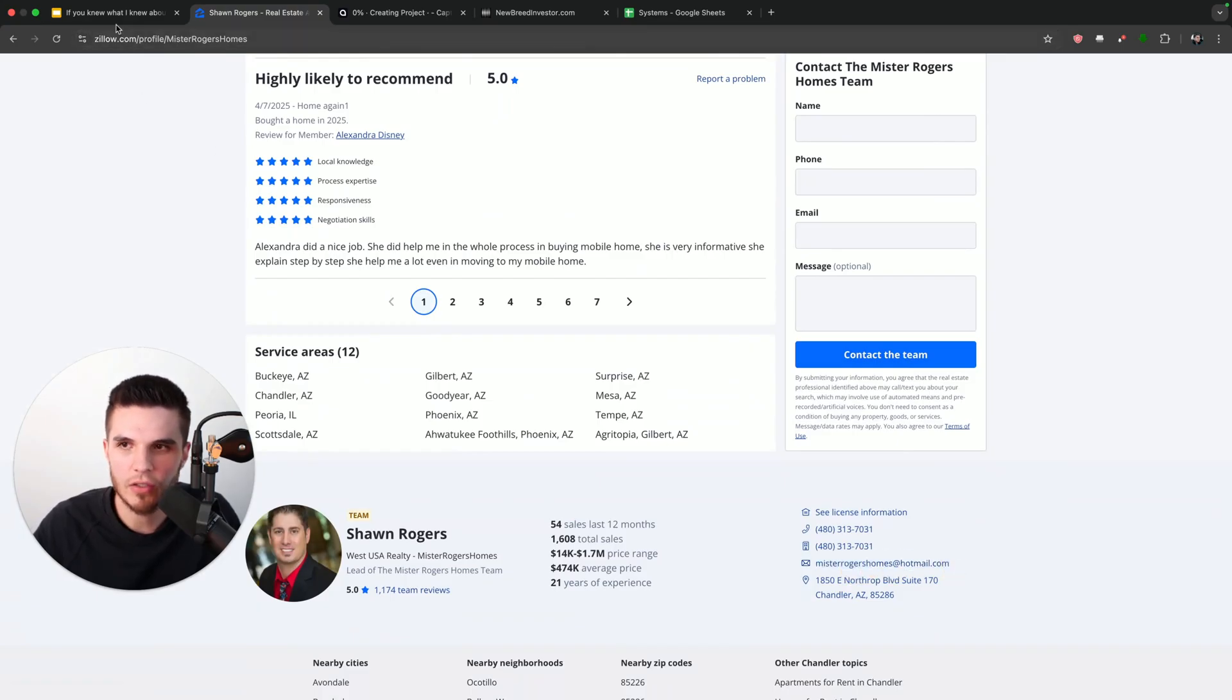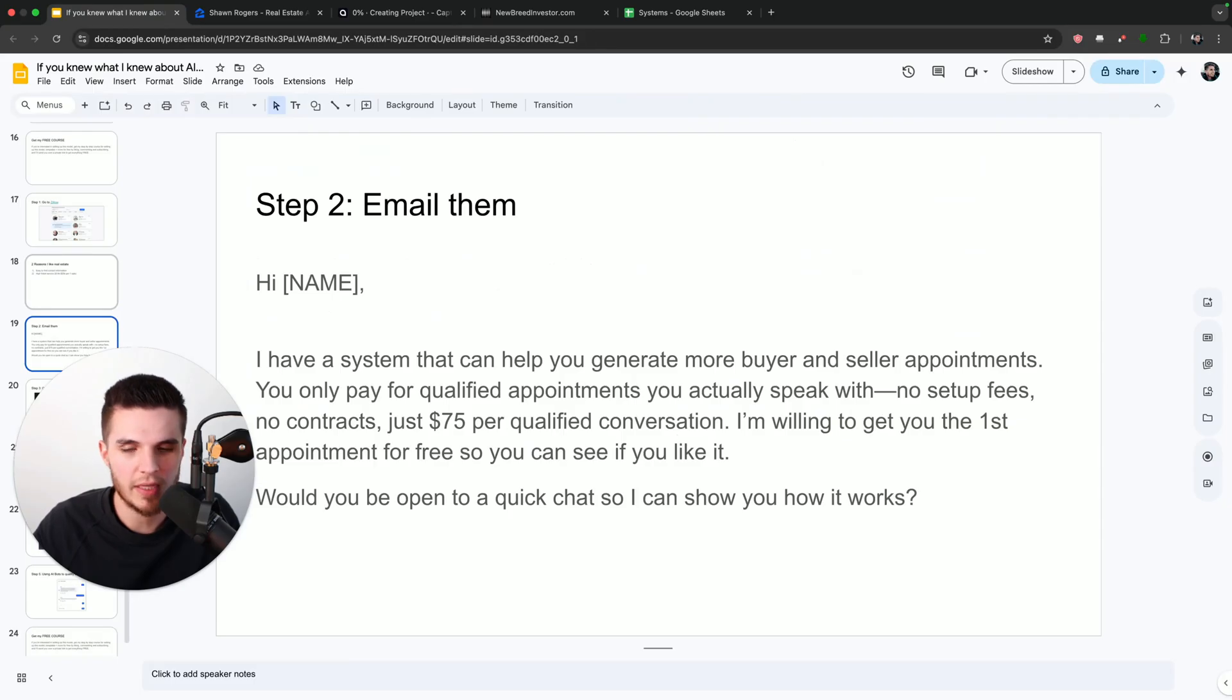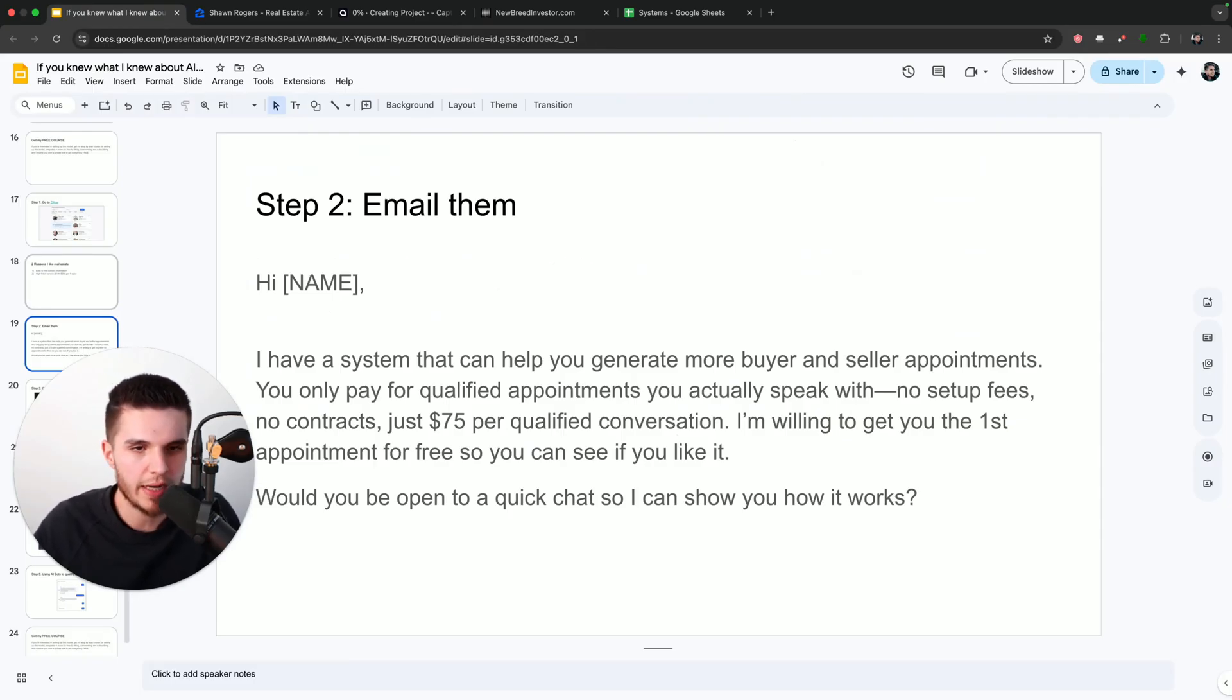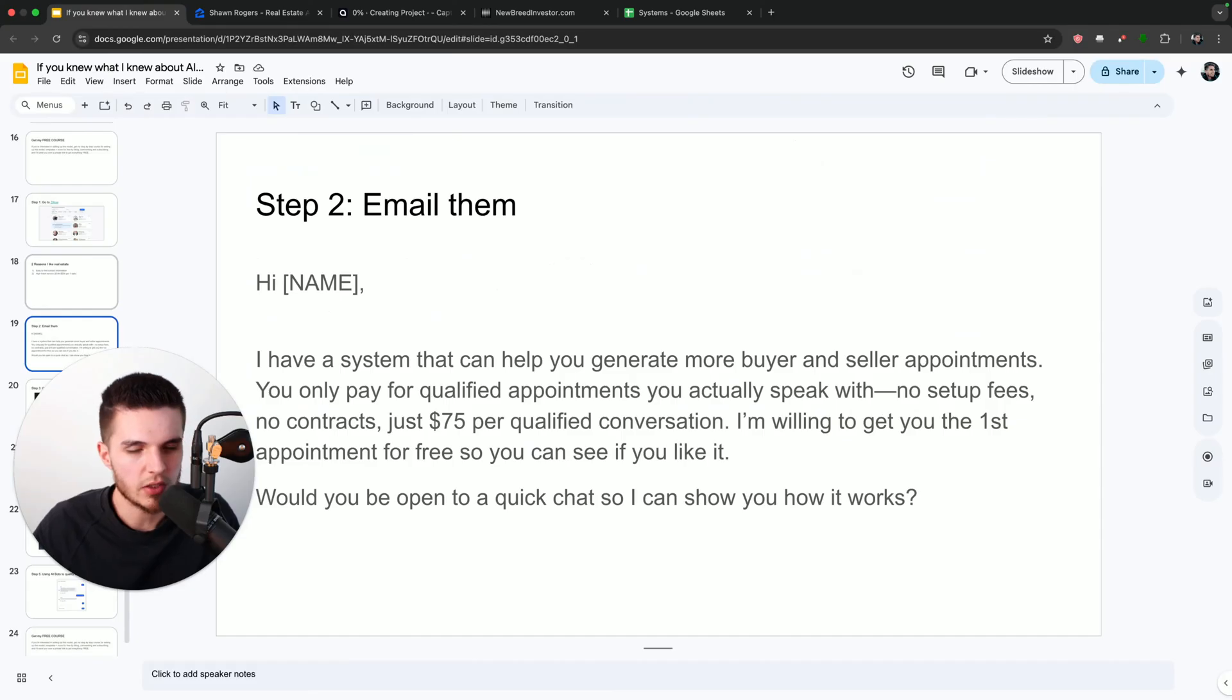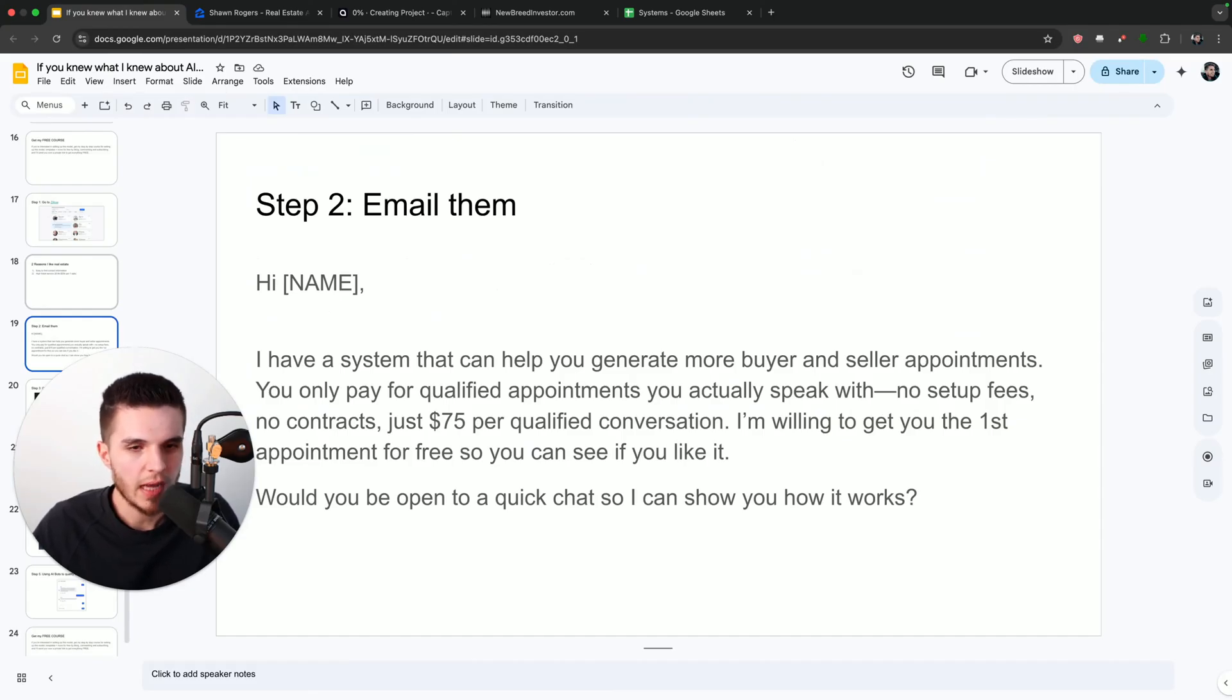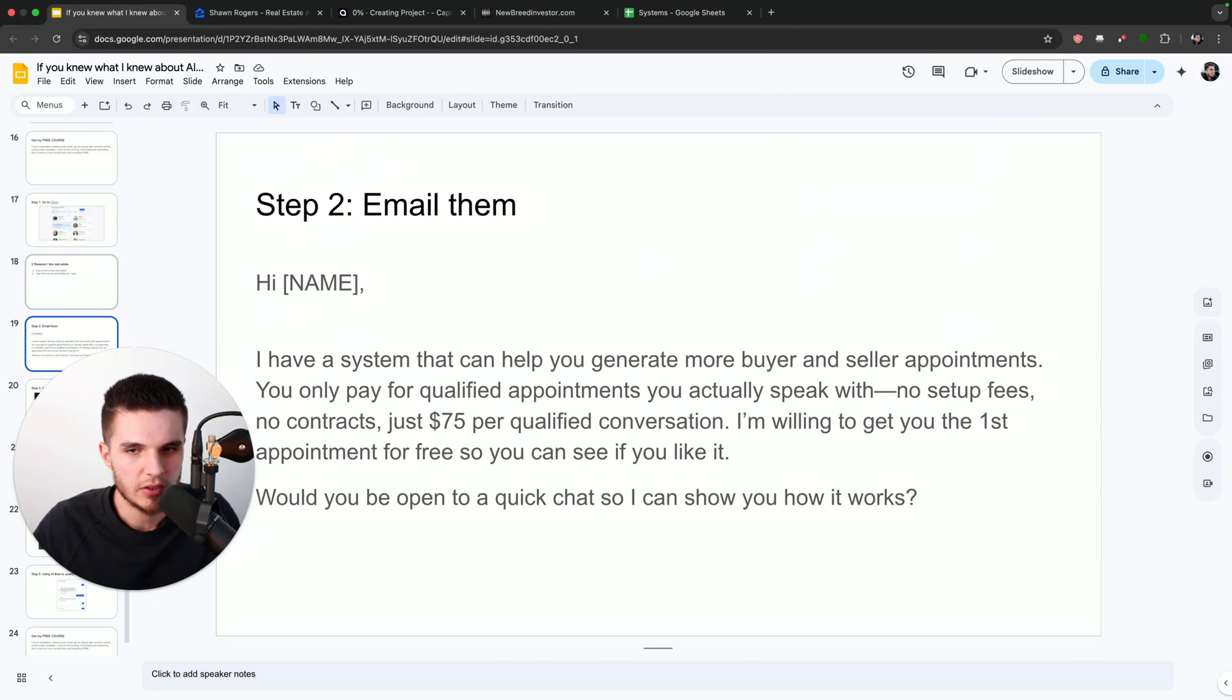what we're going to do is send him over this message that says: Hey, Sean, I have a system that can help you generate more buyer and seller appointments. You only pay for qualified appointments you actually speak with—no setup fees, no contracts, just $75 per qualified conversation. I'm willing to get you the first appointment for free so you can see if you like it. Would you be open to a quick chat so I can show you how it works?